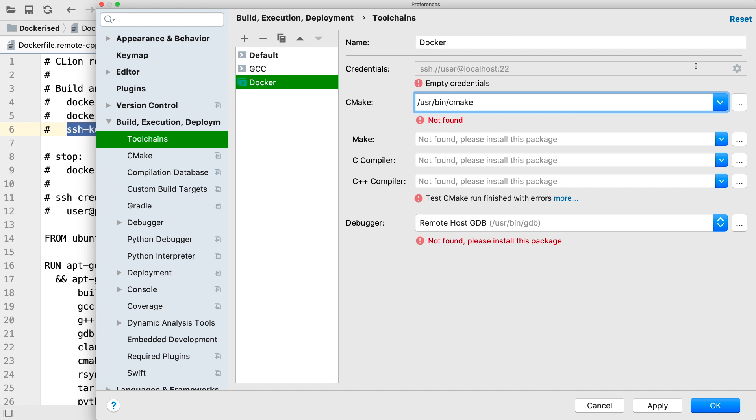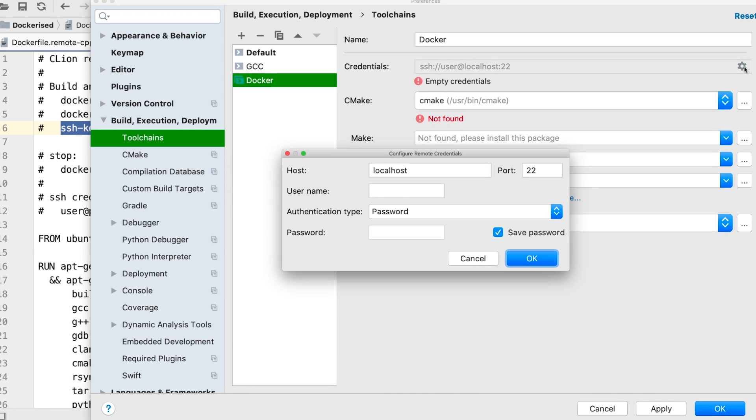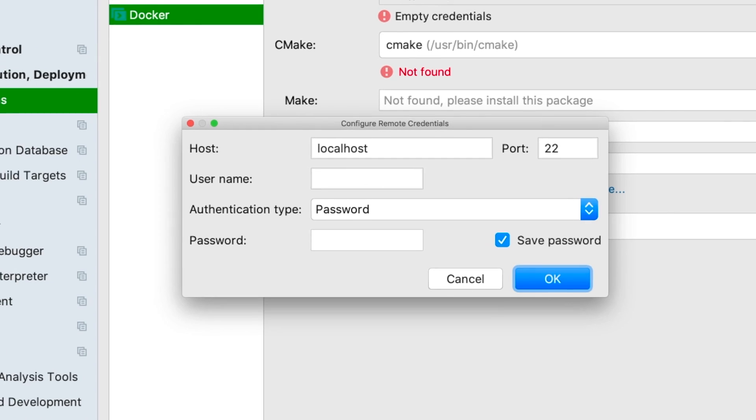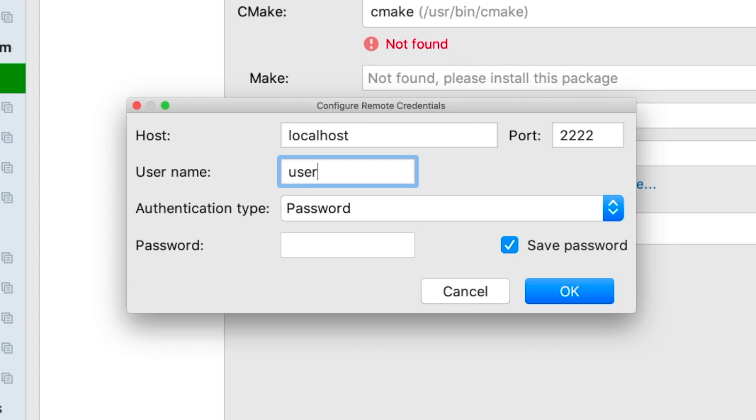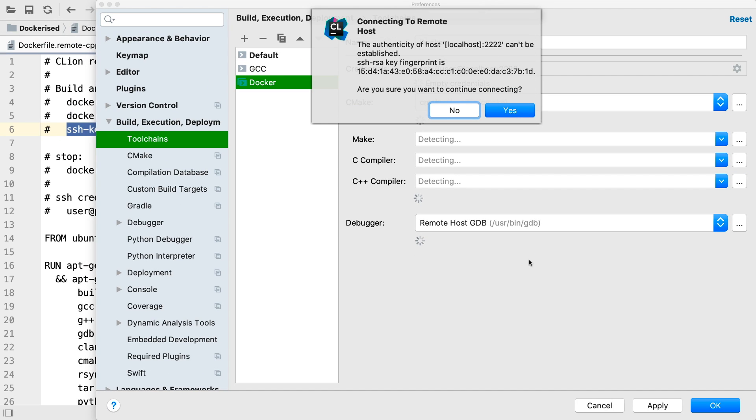To set it up, we'll need to supply the SSH config here. We're on localhost port 2222, but again, if you want different concurrent containers, you'll need to map them to different ports here and in the Docker file, and the username and password that was specified in the Docker file.